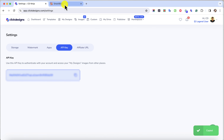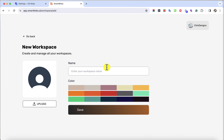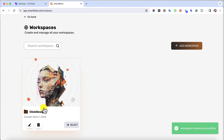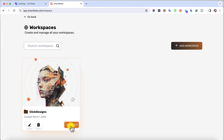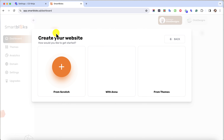Next, log into your Smart Blocks account. Then click on Add a Workspace. Add a name and then click on Save. Now that I have my workspace, I'm going to select this workspace and I can add a website.